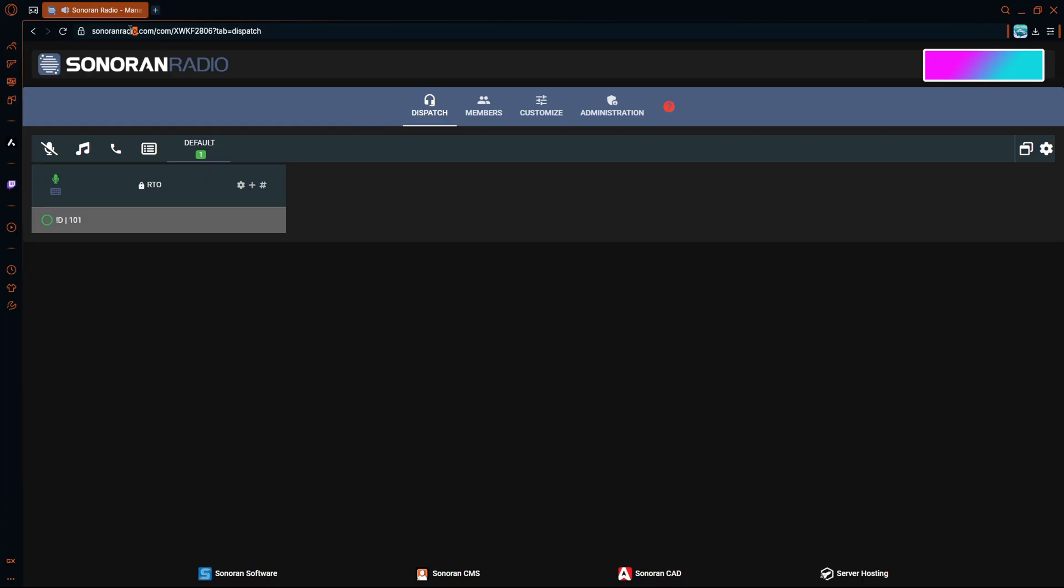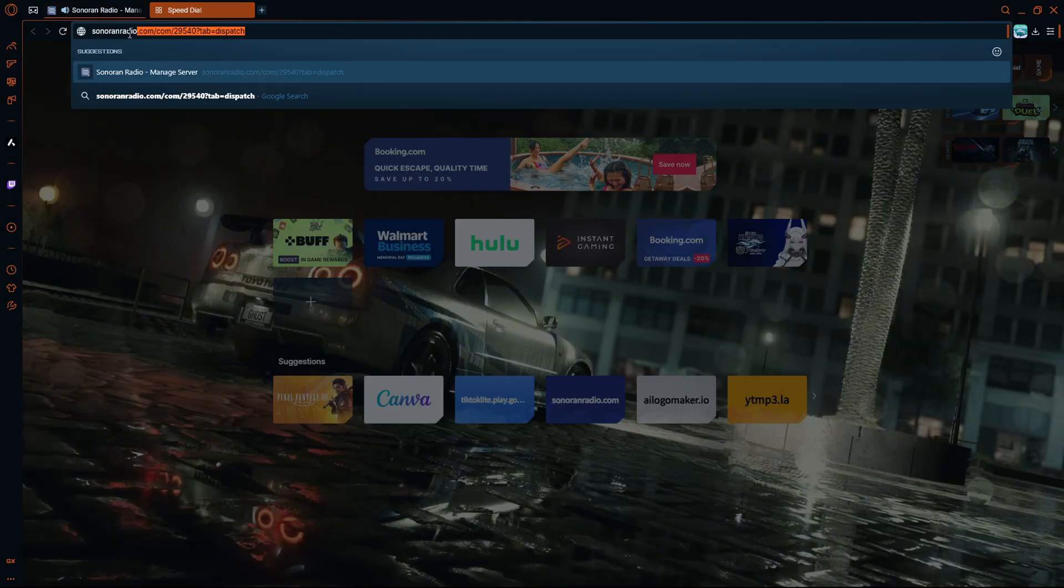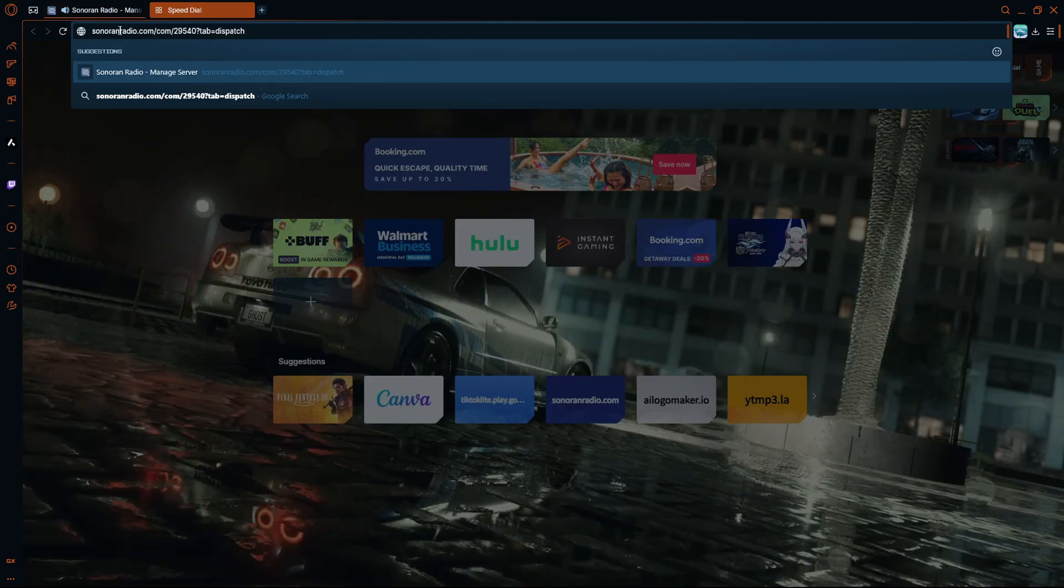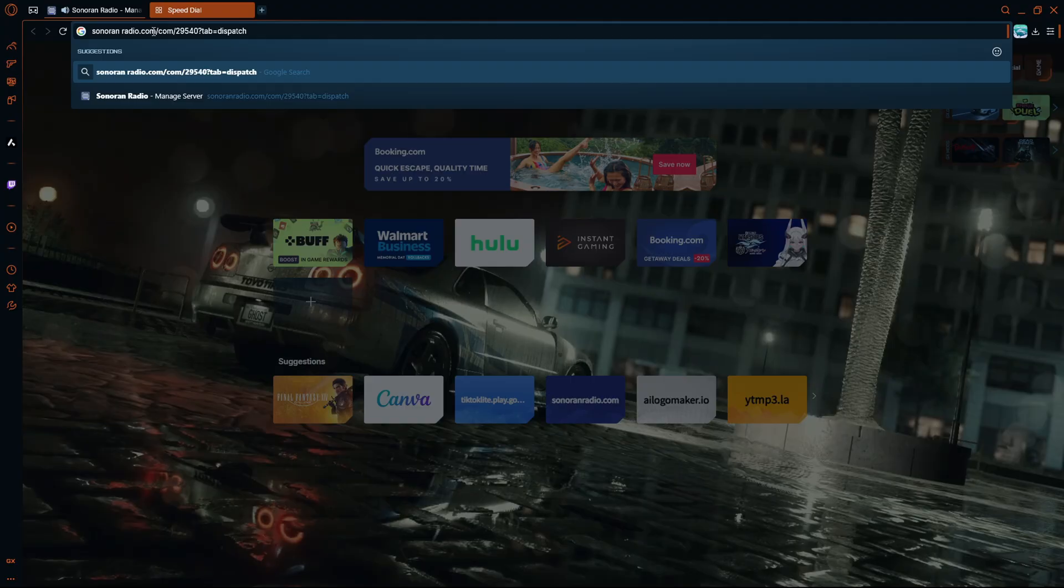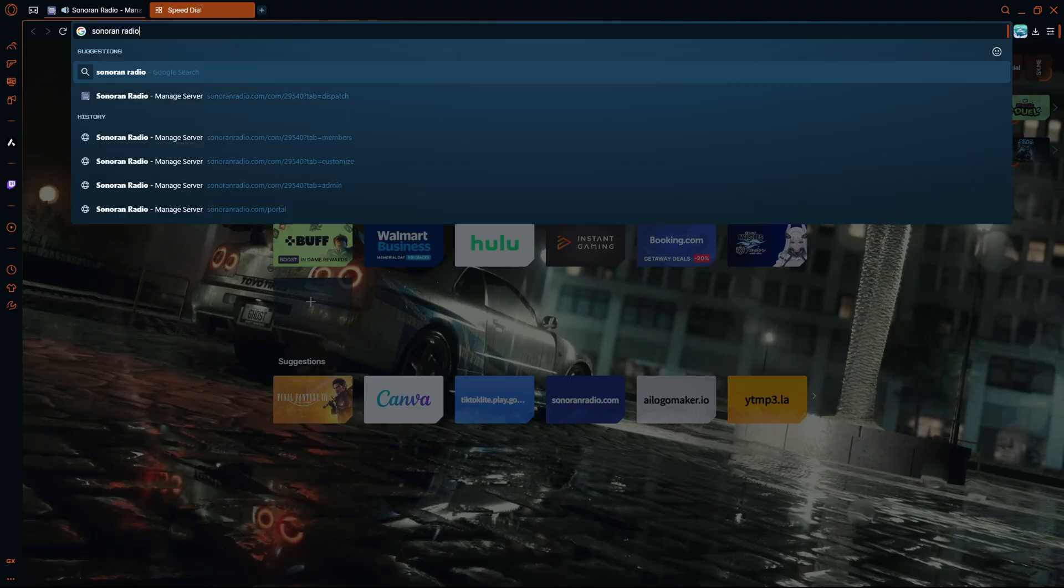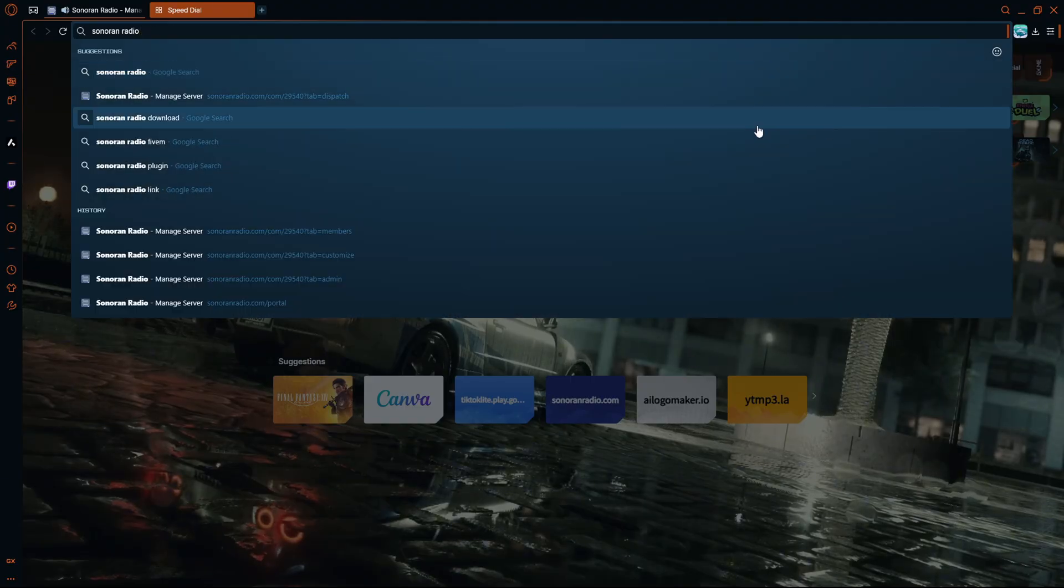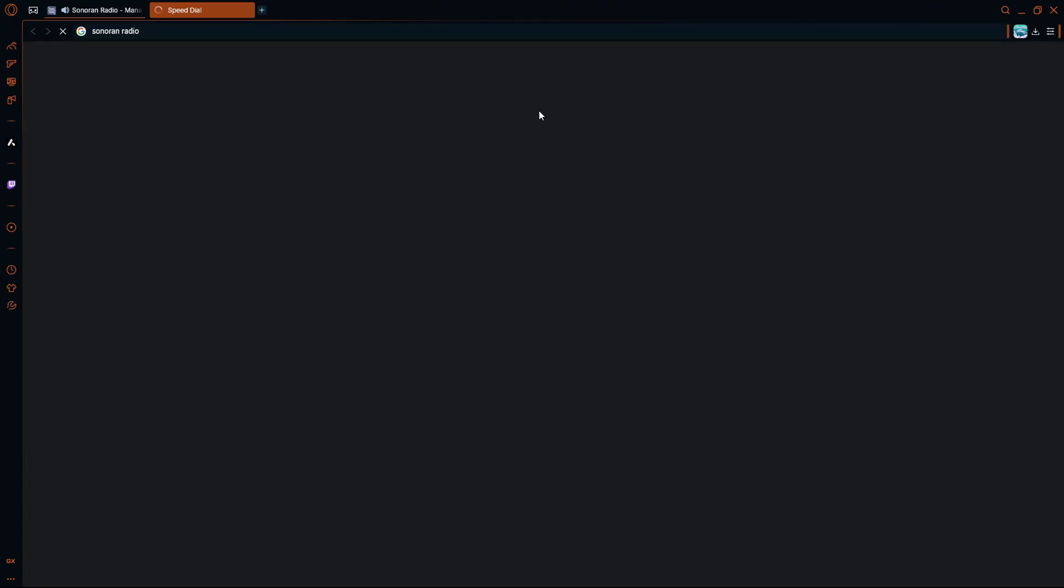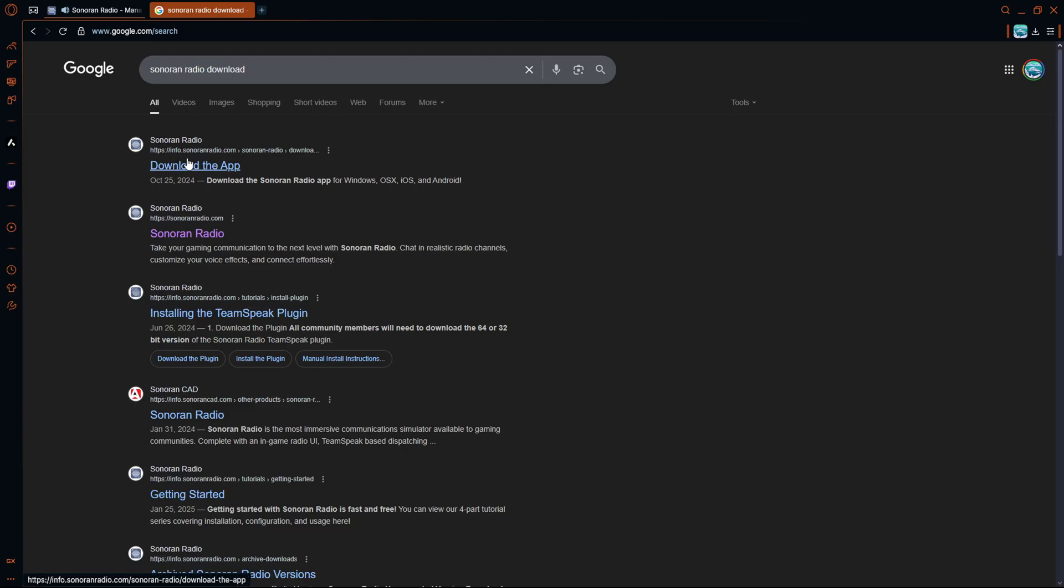There's another thing that you want to do. After doing setting up this, you're going to want to do Sonoran CAD. So copy that, Sonoran CAD, and go to Sonoran CAD download.